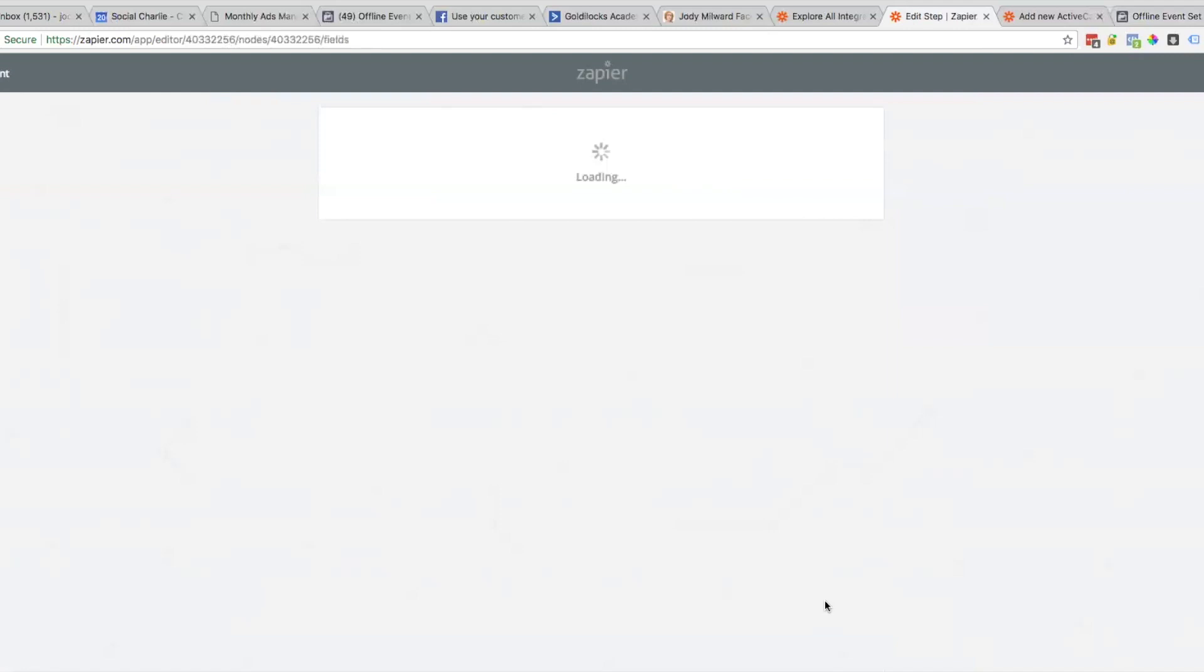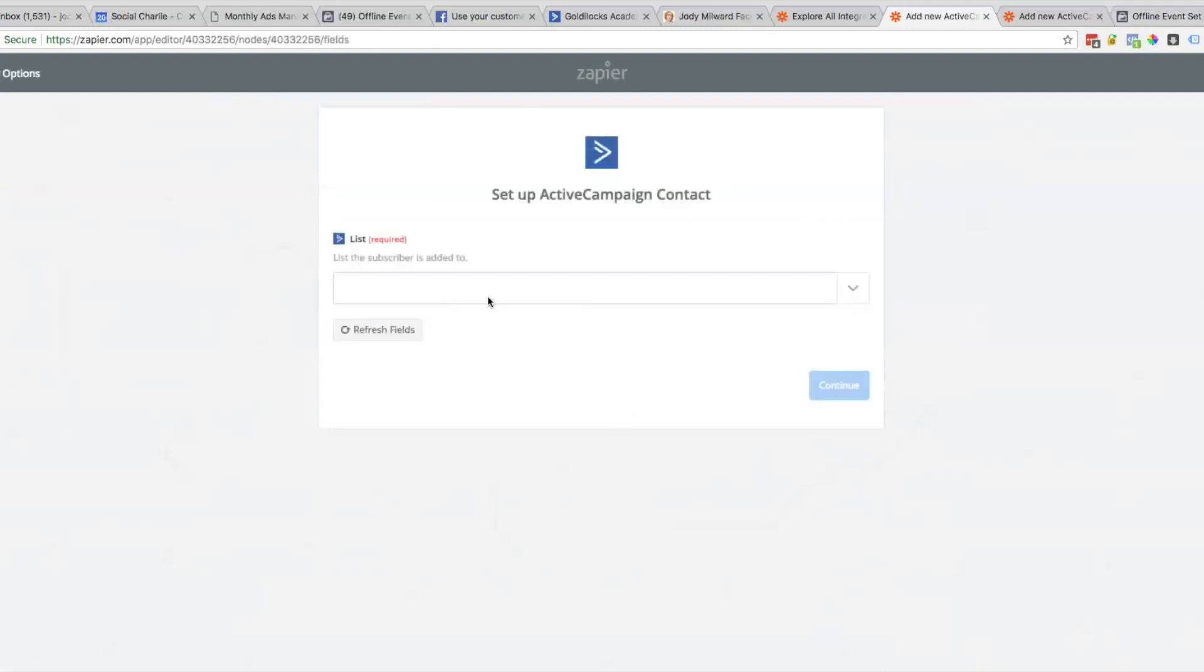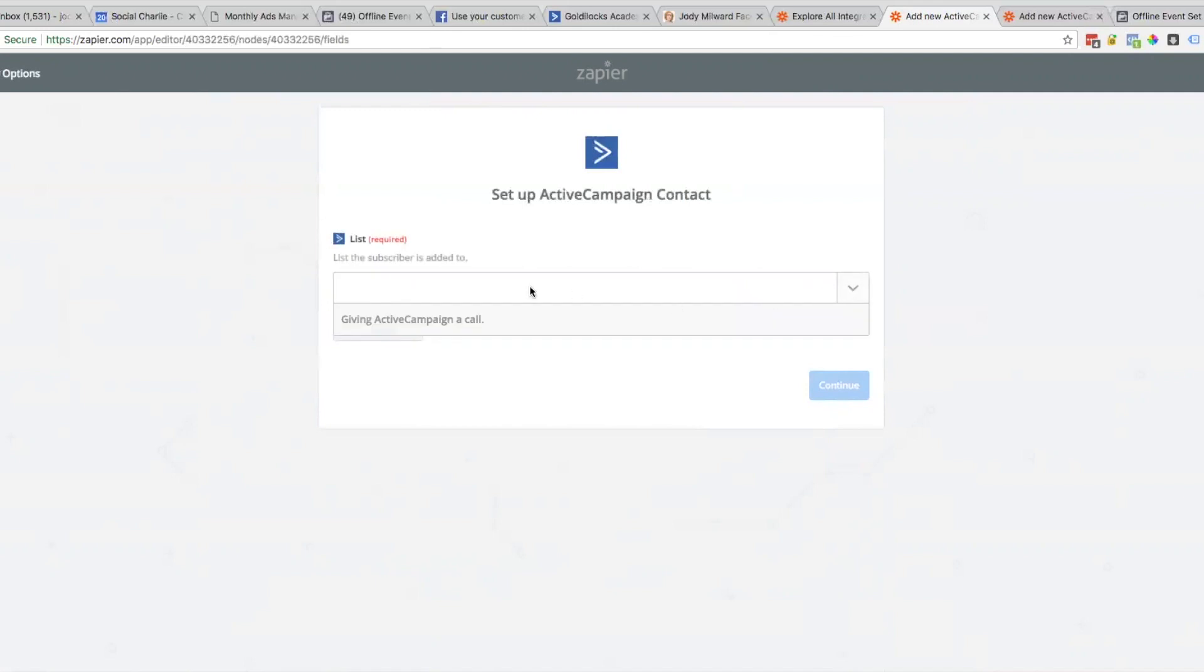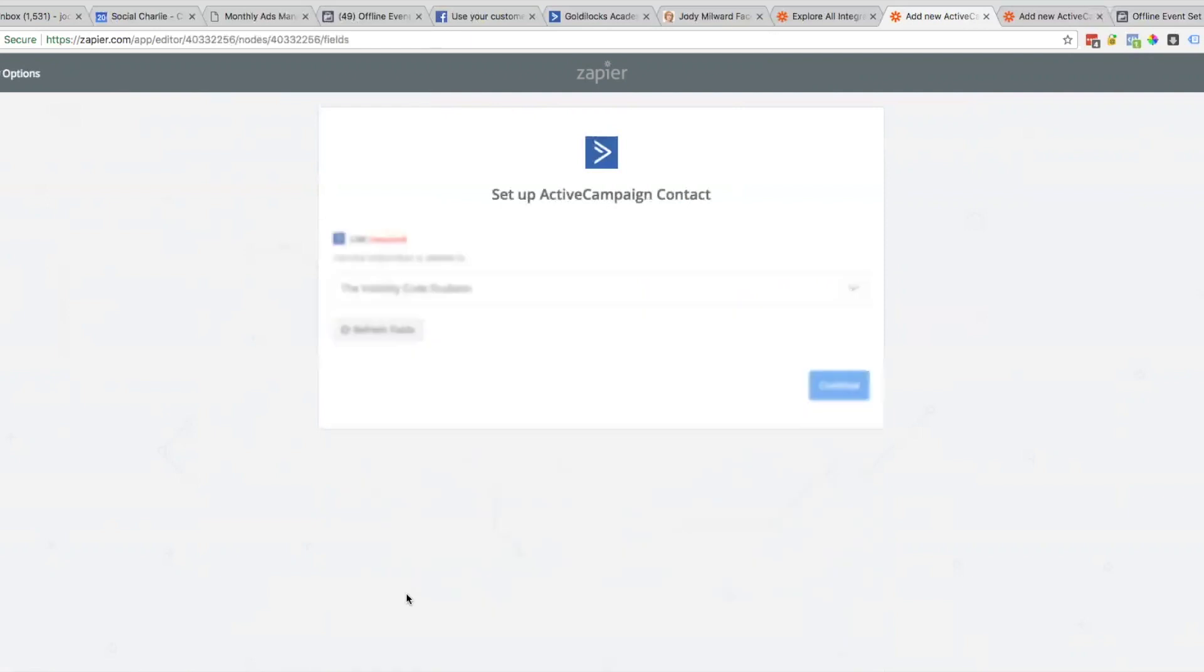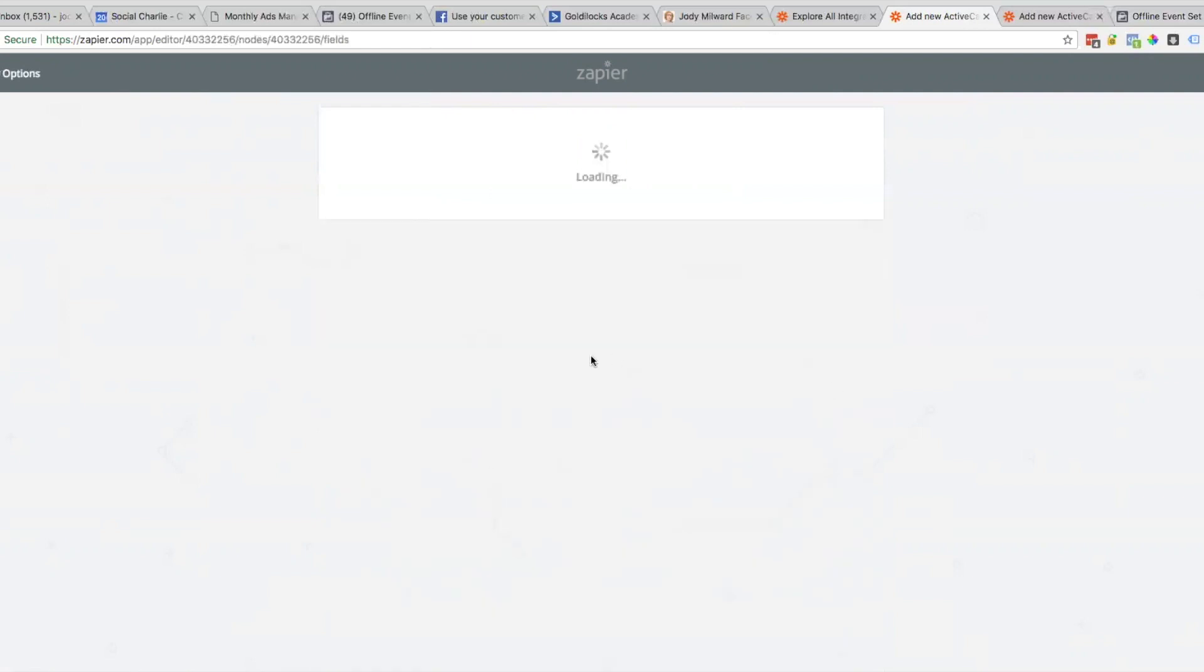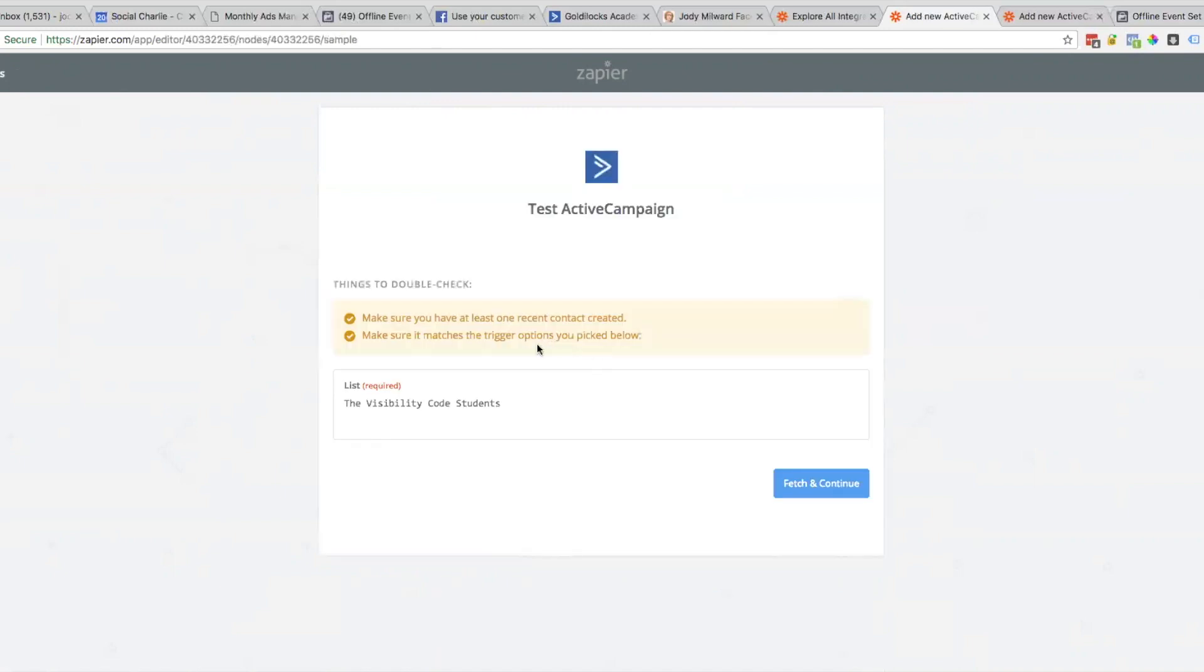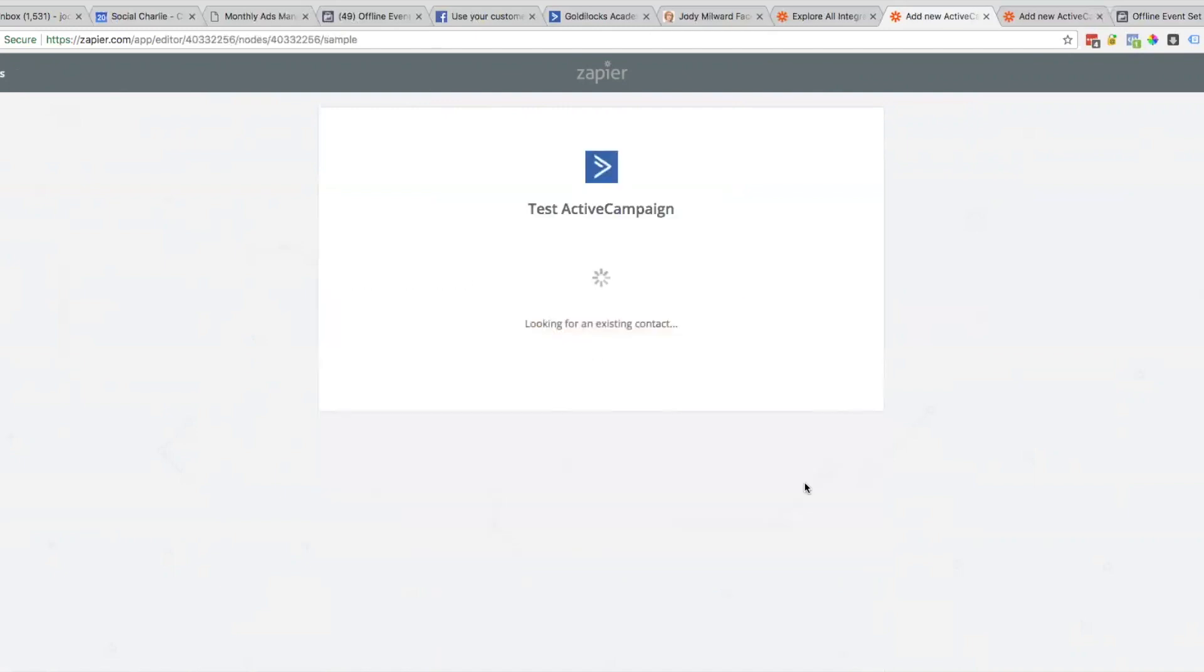This is the list, like we were saying - this is going to be Visibility Code Students. We're going to Fetch and Continue.